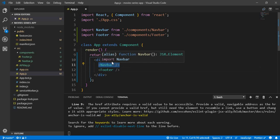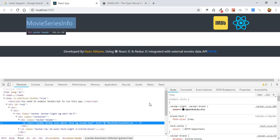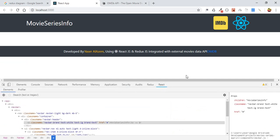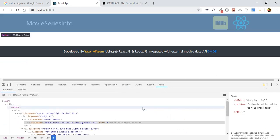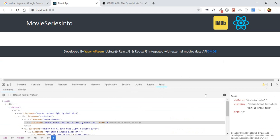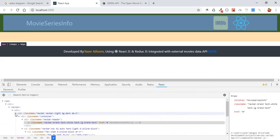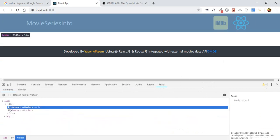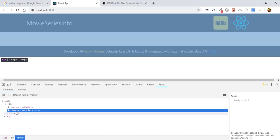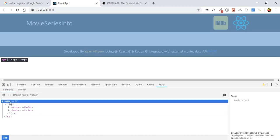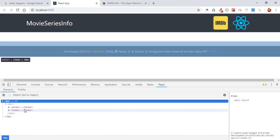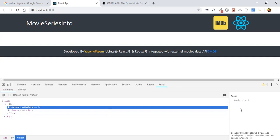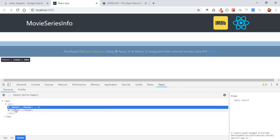After installing the extension, you will see a new tab in your developers window. Here it is—we have navbar component and footer component. Also we have our wrapper which is the app component.